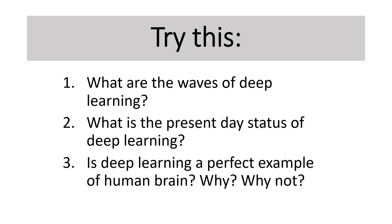So, after all is said and done, let's try to evaluate ourselves. What are the waves of deep learning? What is the present-day status of deep learning? Is deep learning a perfect example of human brain? Why? Why not? Write your answers in the comment below, and then we will discuss.